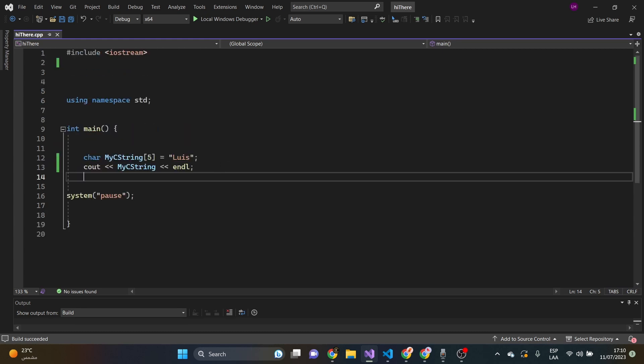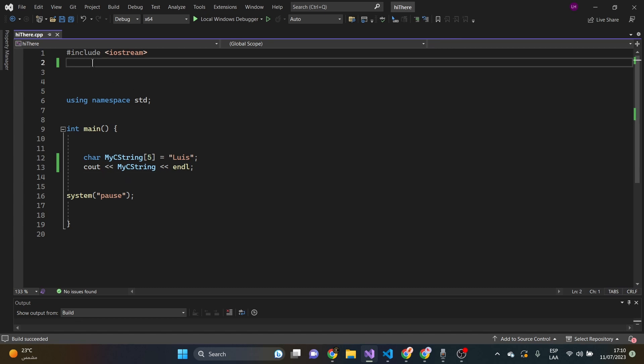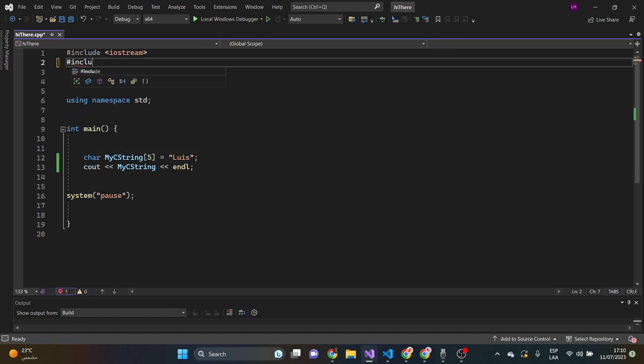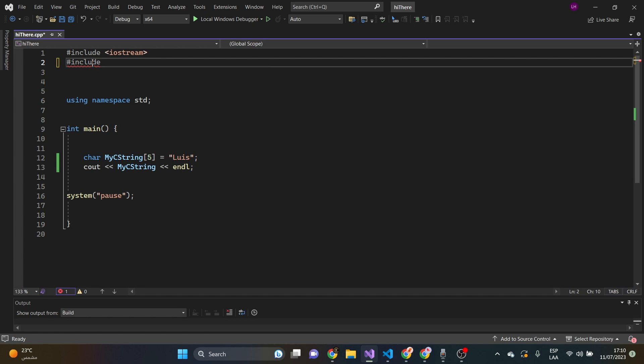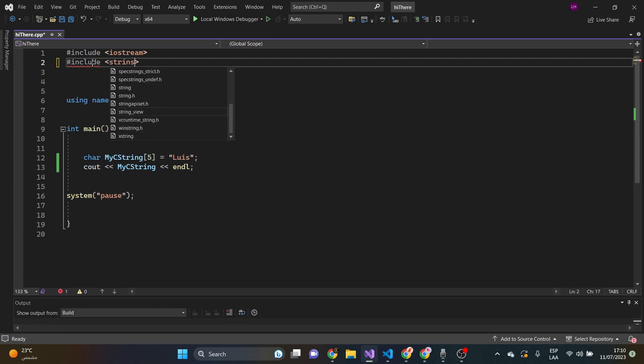Now, let's include the string class from the standard library. Let's say, include string, as simple as that.